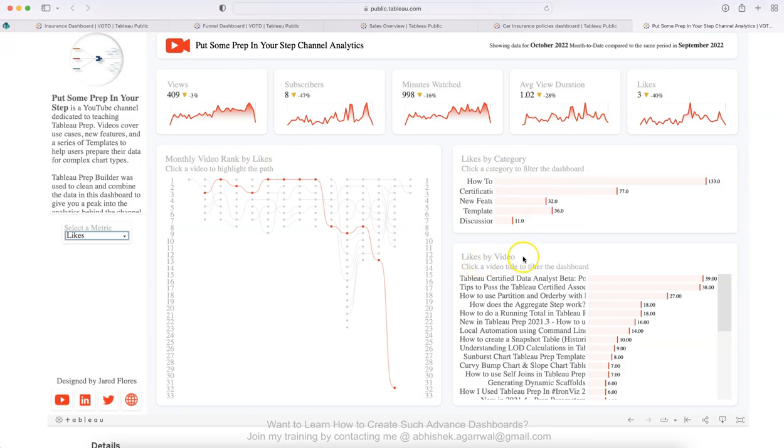So these are the five dashboards I wanted to show you in this video that you can take an inspiration from and create your next dashboard. Let me know how did you like it. If you are interested in knowing or getting to know more videos like this, then I'll be more than happy to create it based on your feedback. Let me know your thoughts in the comments and I'll create the content for you as per your need. With that, thank you so much for watching.